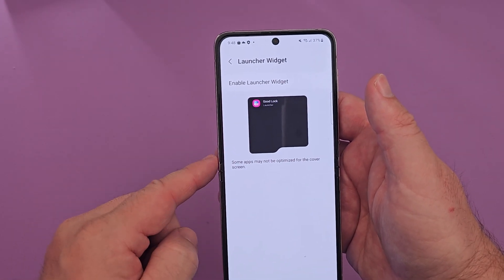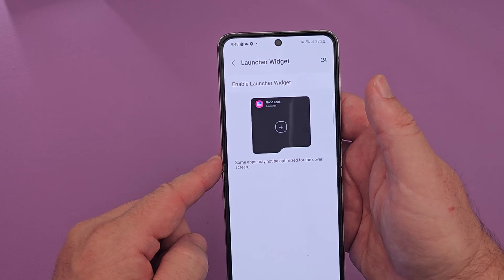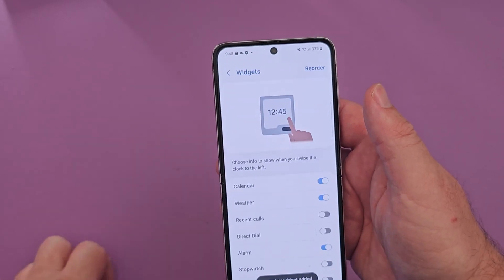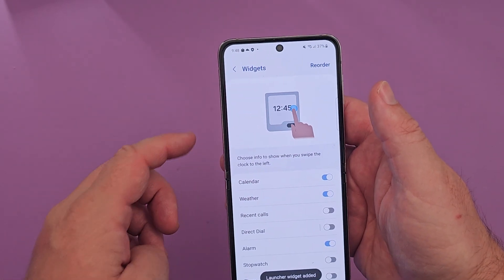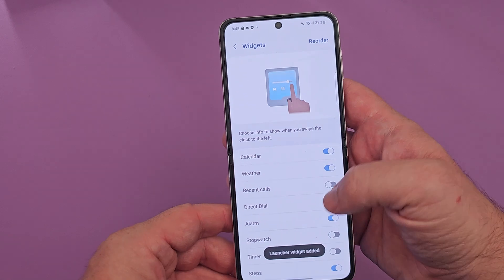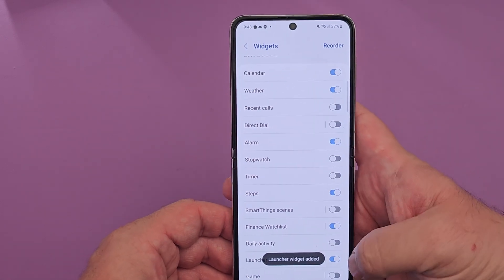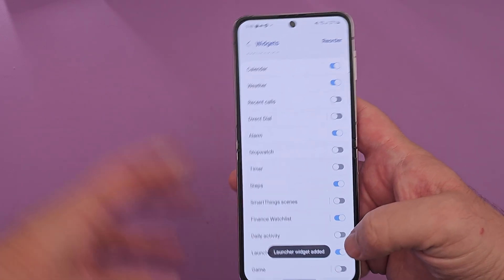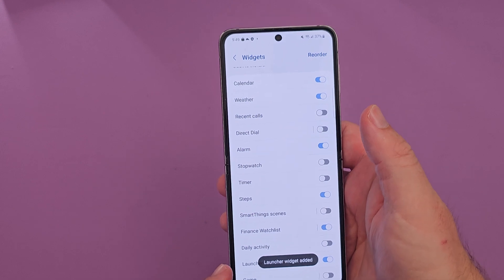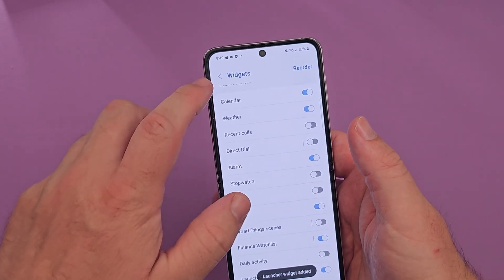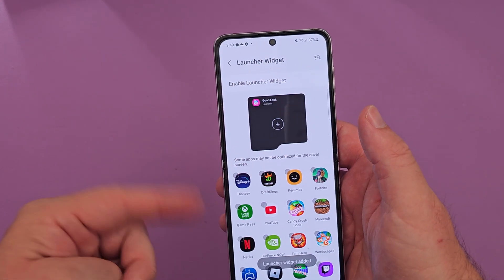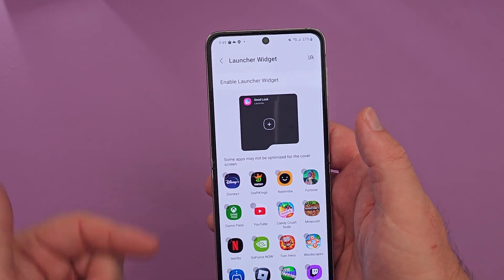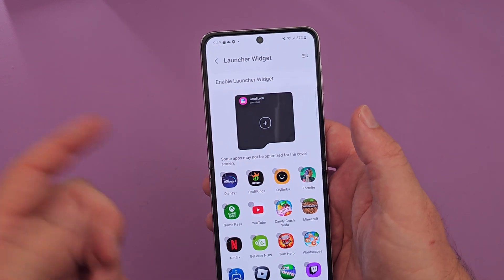You'll see a note that some apps may not be optimized for the cover, but you can enable the cover widget — tap on it right there. Then go towards the bottom and you'll see Launcher; it should be on at that point. Once you see that it's enabled, hit the back button at the top.